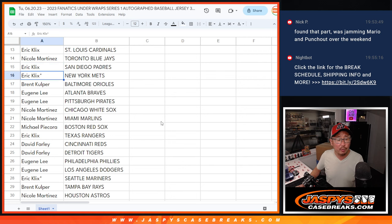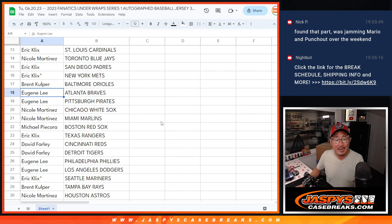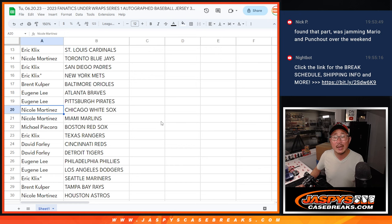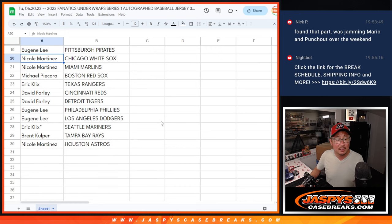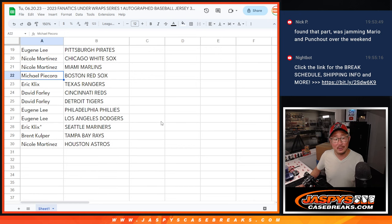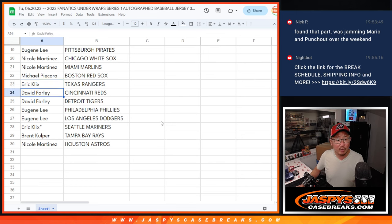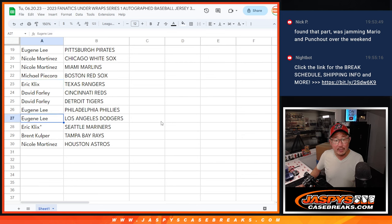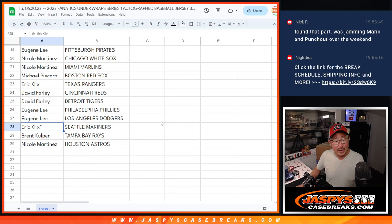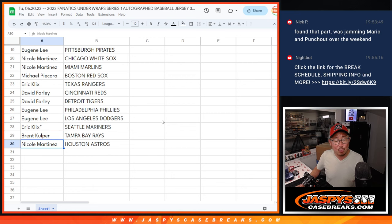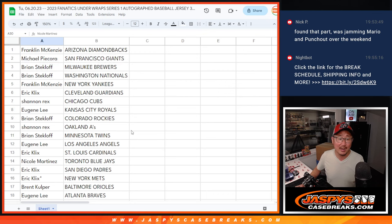Eric with the Cardinals. Nicole with the Blue Jays. Eric with the Padres and Mets. Brent with the Orioles. Eugene with the Braves and Pirates. Nicole with the White Sox and Marlins. Michael with the Red Sox. Eric with the Rangers. David with the Reds and Tigers. Eugene, Phillies and my Dodgers. Eric with the Mariners. Brent with the Rays. And Nicole with the Houston Astros.